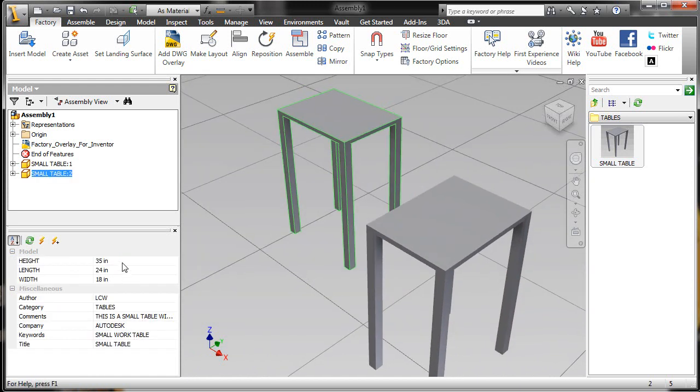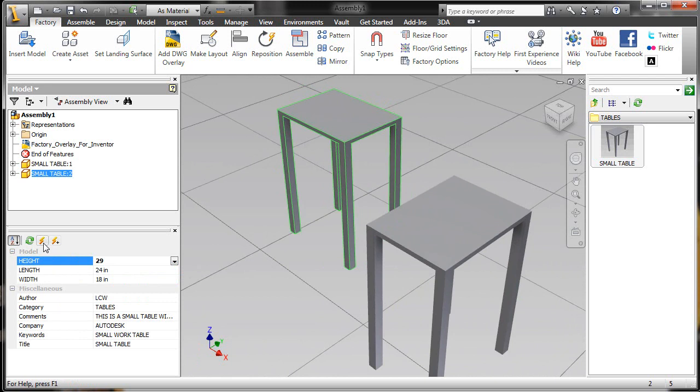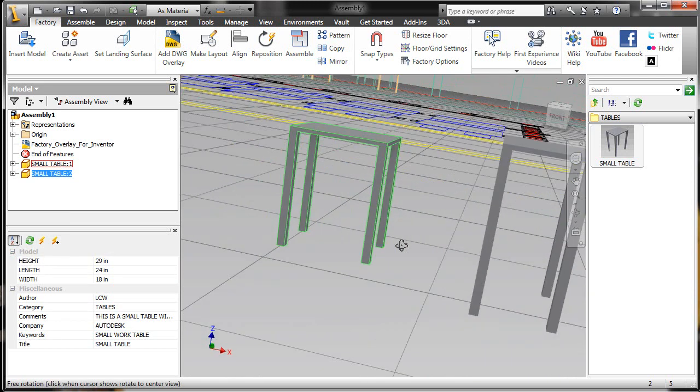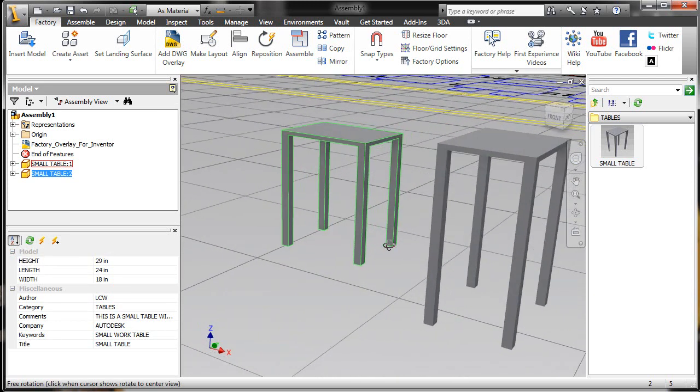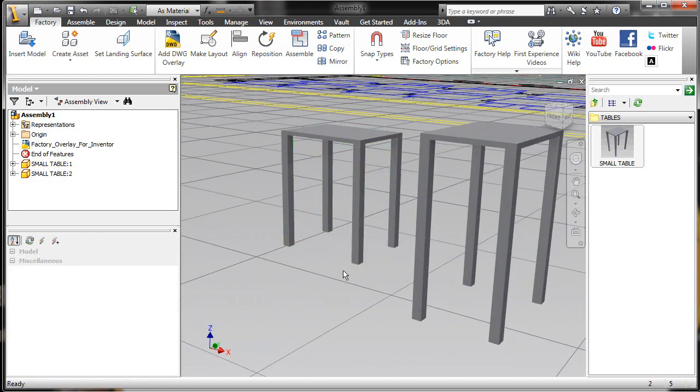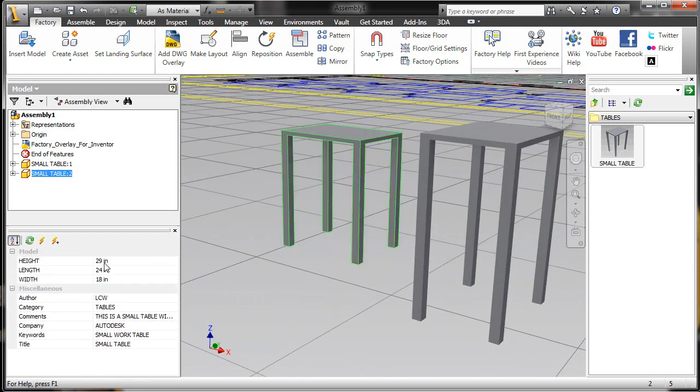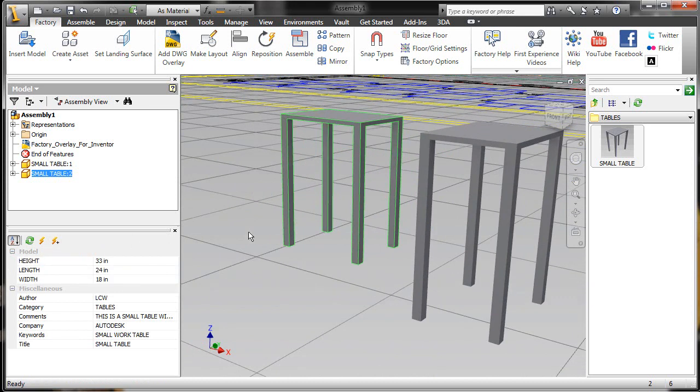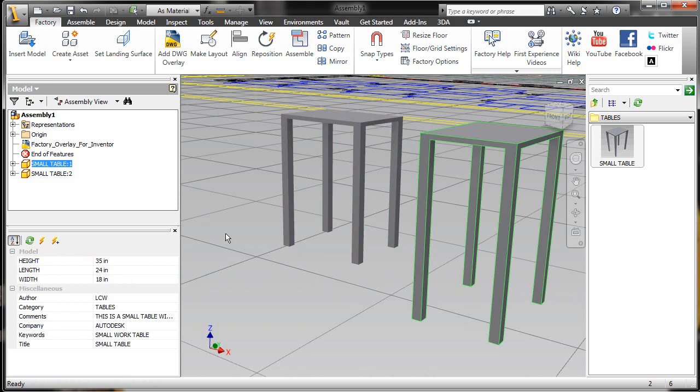For the height of the second table, I'll lower it down and update just that one individual asset. If I rotate this, you can see there are multiple heights. I can update these instances individually, or if I need to make a global change with every single small table, I'll set them all to a certain height and update them all globally. That's a quick overview of how to create and use assets inside of Autodesk Factory Design Suite.